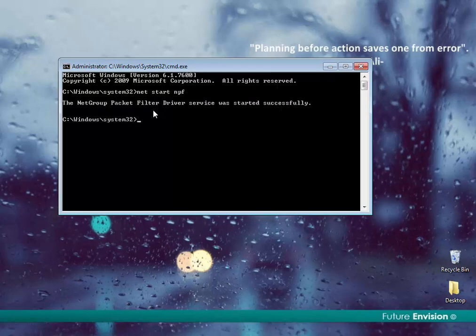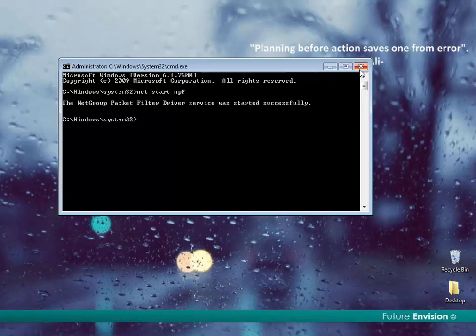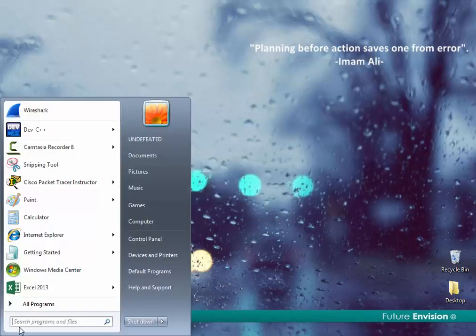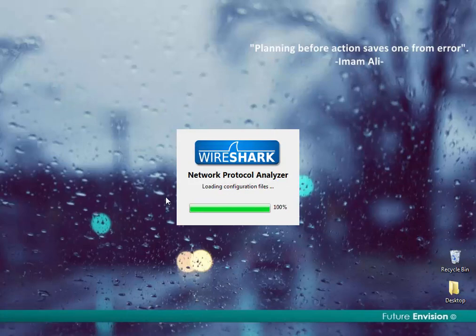The message is now shown by CMD that the net group packet filter driver service was started successfully, and that's what we want. You have to close and try to run your software again.